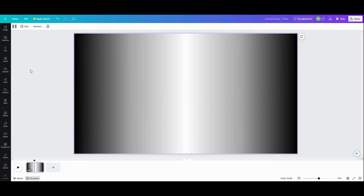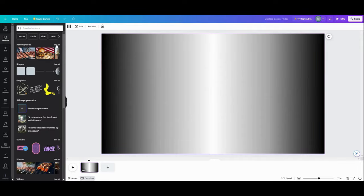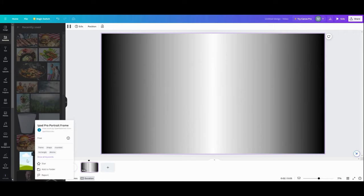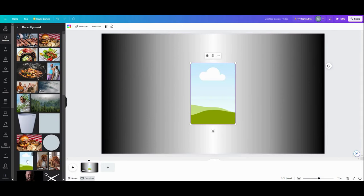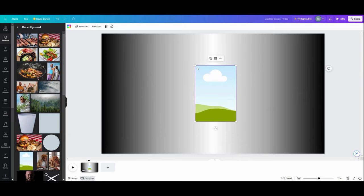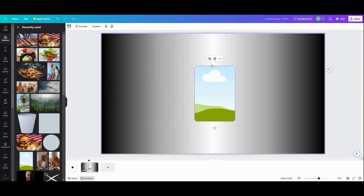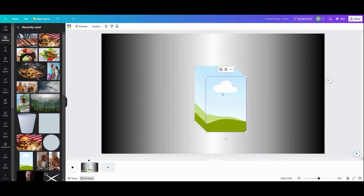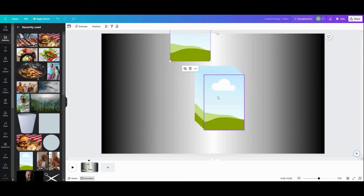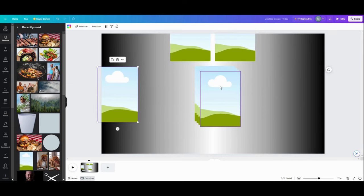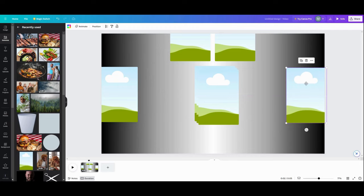Next, I want to go and grab a frame. I use this one, which is an iPad Pro portrait frame. I'm going to get one of these and size it to the size that I want — bring it down a little bit. I don't want it super big, but a good size. I want seven of these: one, two, three, four, five, six, and seven. I'm only using five photos but I want two extras. Then I want to line these up like so.